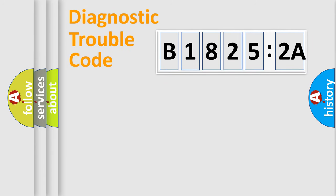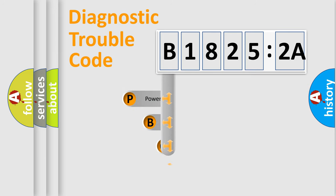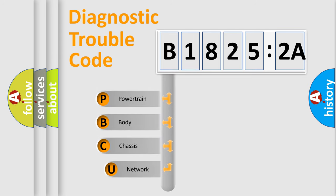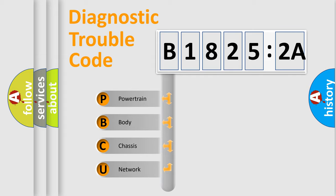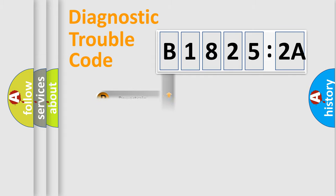First, let's look at the history of diagnostic fault code composition according to the OBD2 protocol, which is unified for all automakers since 2000. We divide the electric system of automobile into four basic units: Powertrain, Body, Chassis, and Network.